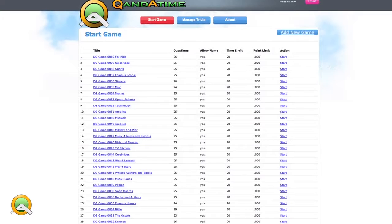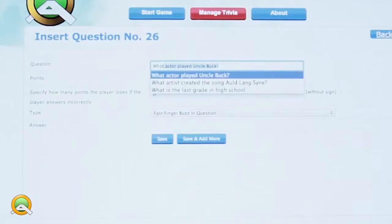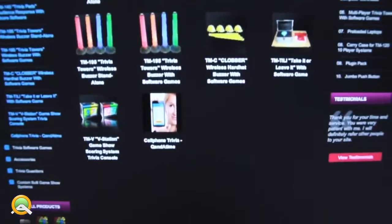Simply sign up at digigames.com to register. You can either choose your own trivia questions from the extensive trivia game library, or let loose and create your own gaming questions. Ask Digigames how Q&A time can work with our other software.